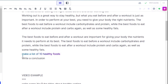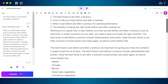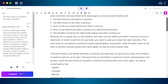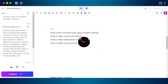We can also create a list with Jasper, such as 'make a list of 10 healthy foods,' and there you go — we have our list. We can also use the command 'write a conclusion' or 'write a summary' for our topic. This way you will be able to complete your blog post.